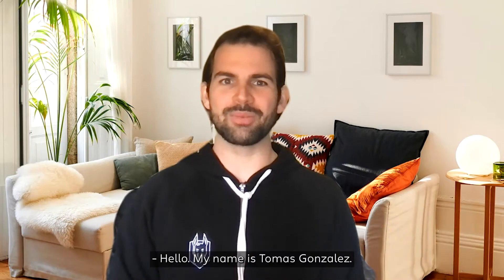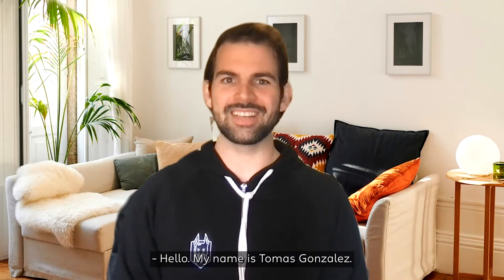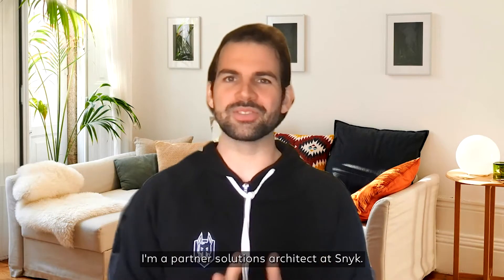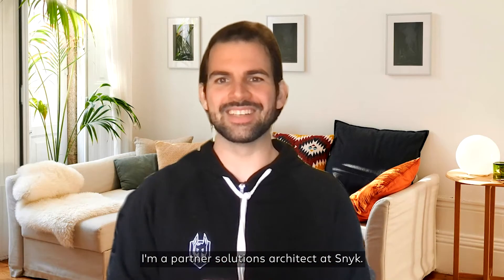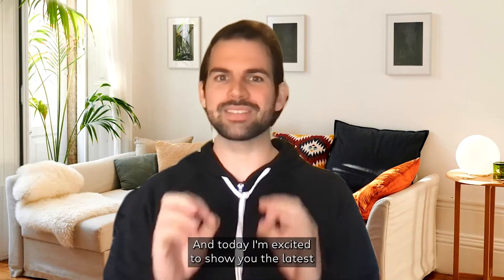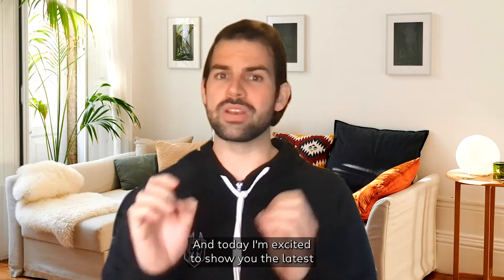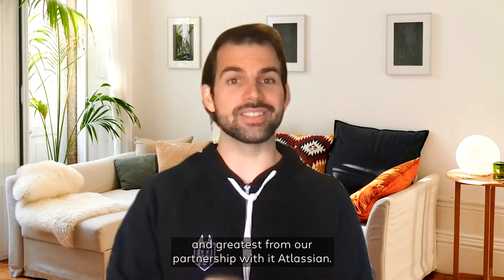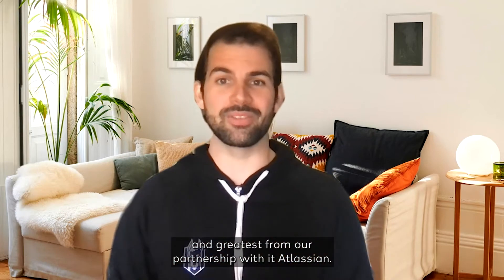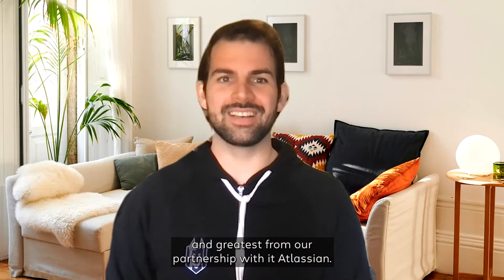Hello, my name is Tomas Gonzalez. I'm a Partner Solutions Architect at Snyk, and today I'm excited to show you the latest and greatest from our partnership with Atlassian.